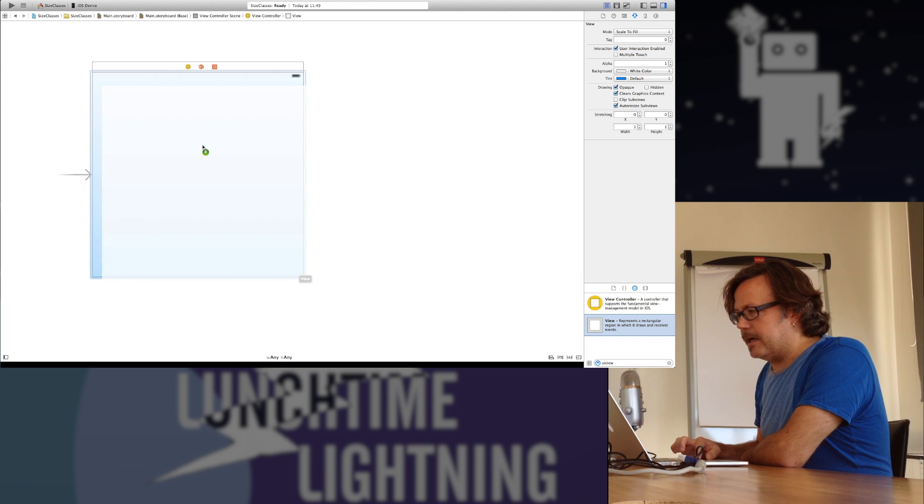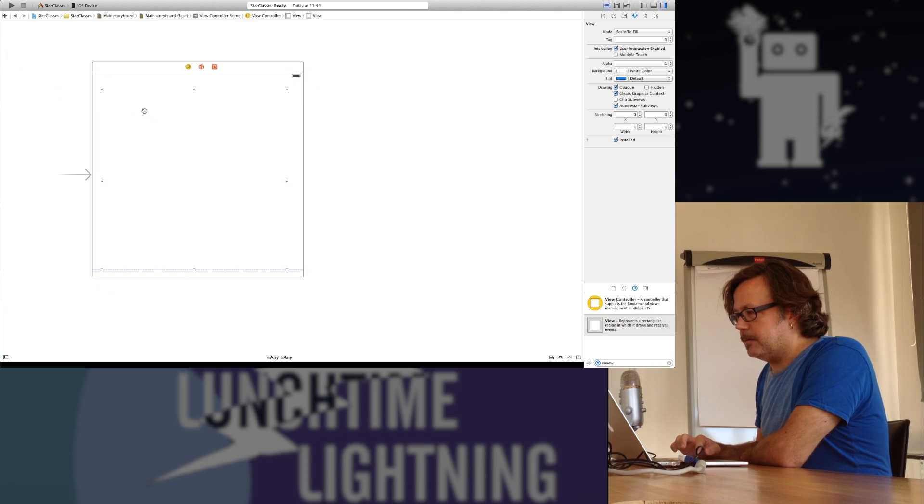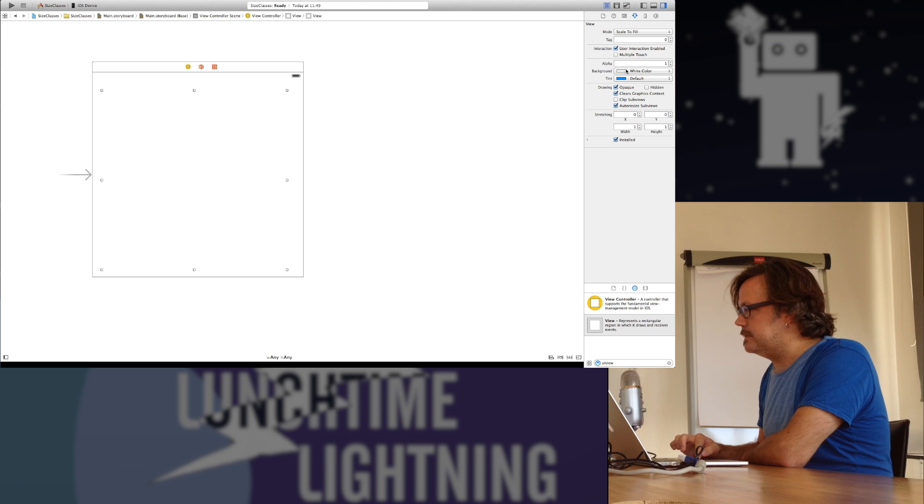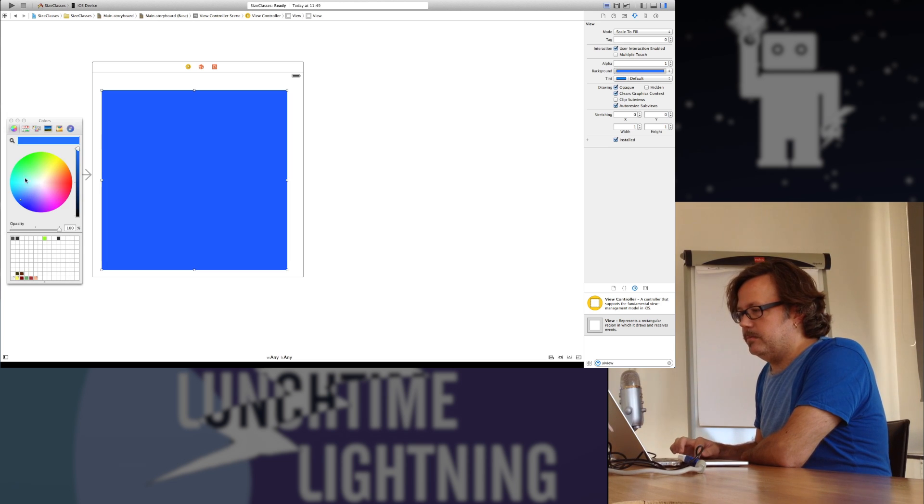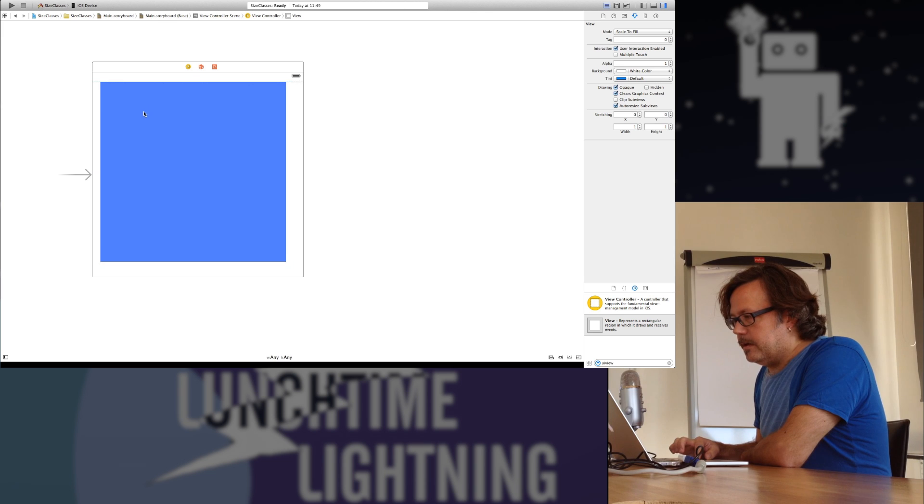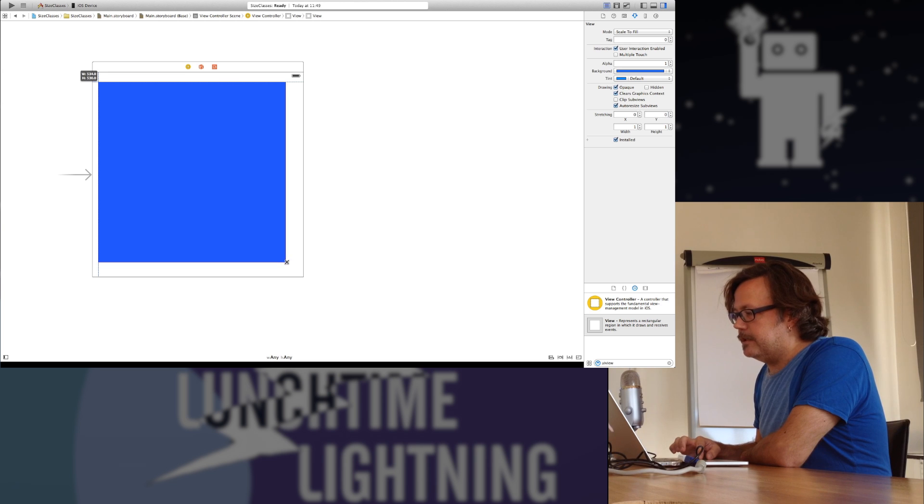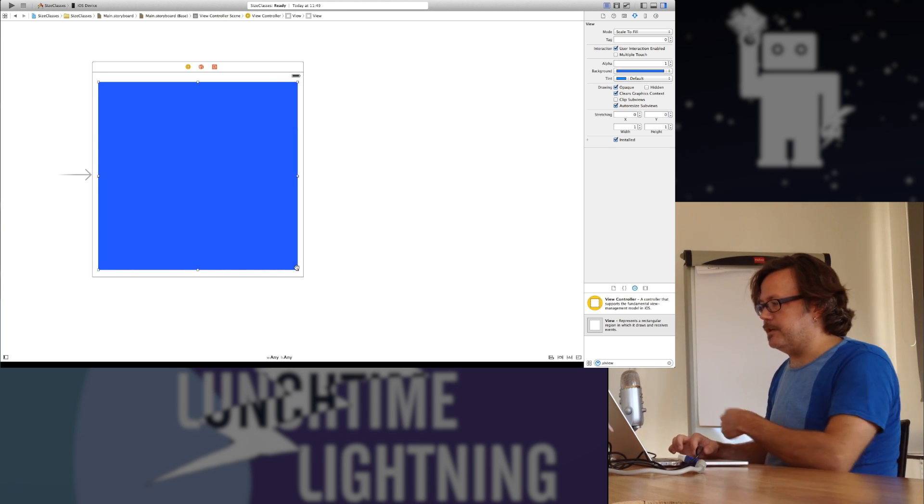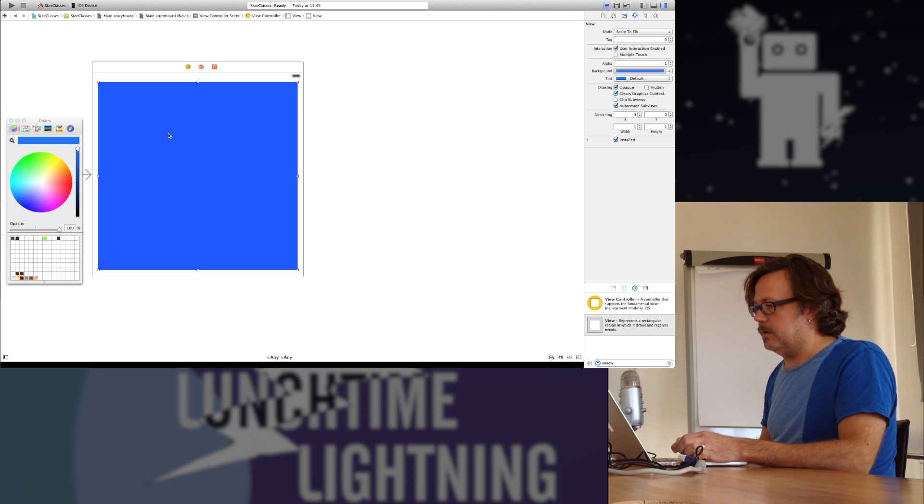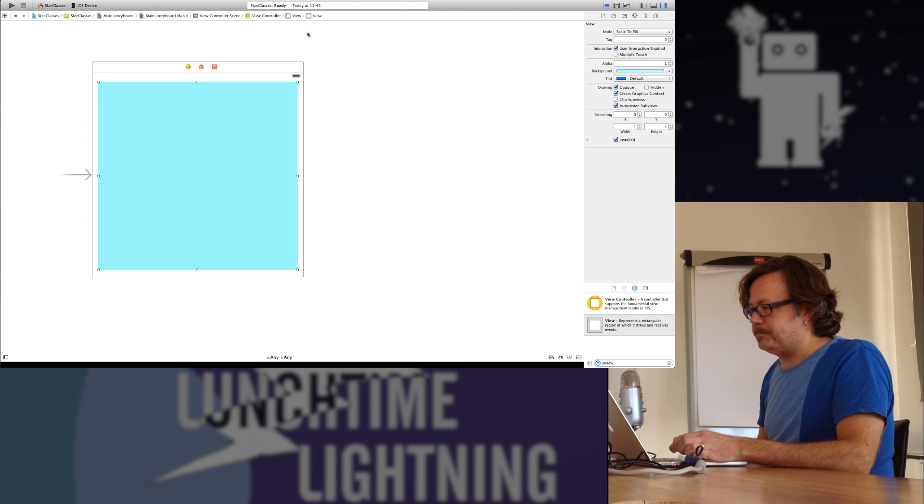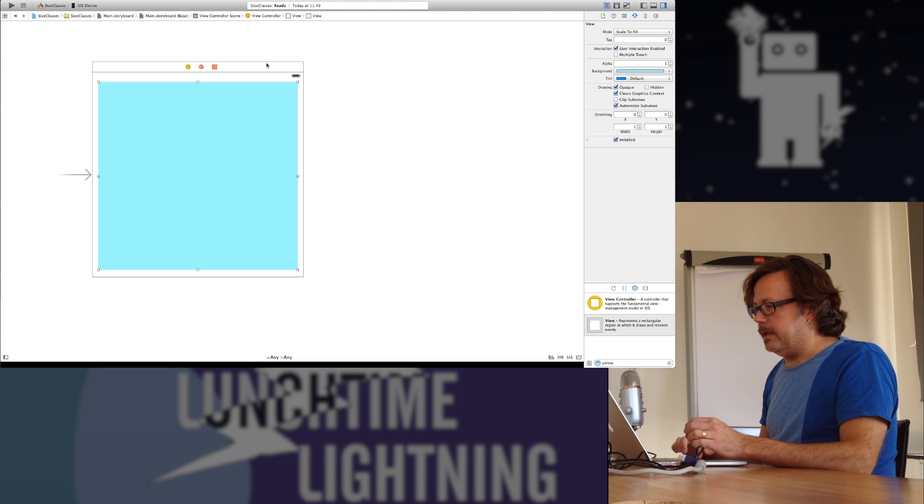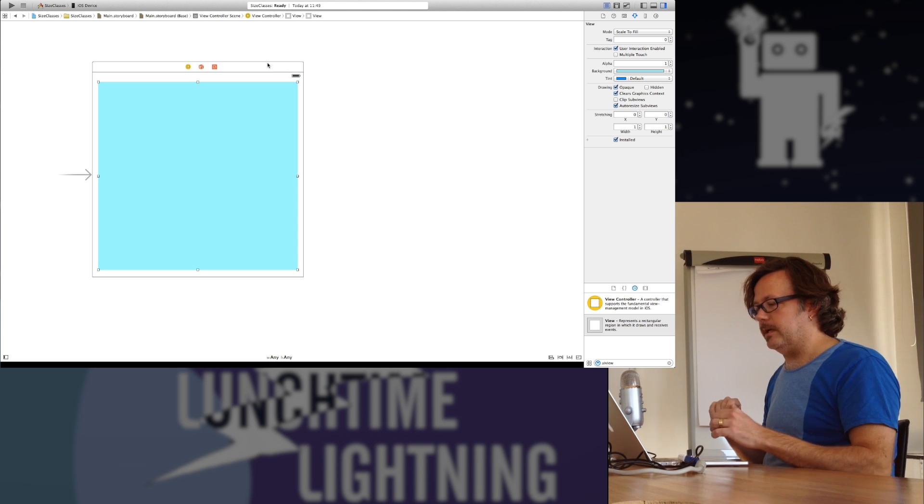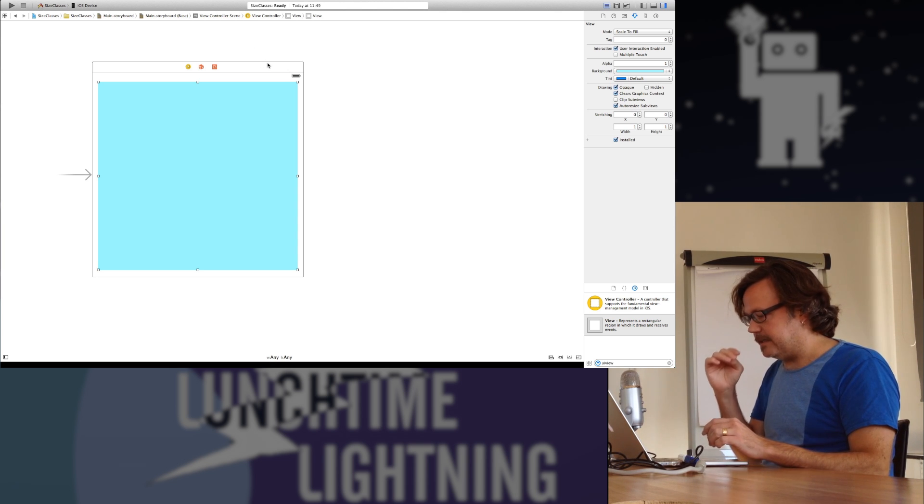I'm going to start off by just dragging out a view. This is just a plain empty box. I'm going to give it a color so we can see it. Let's make it blue. And I'm going to put this here and line up along the corners and create a basic set of constraints that will keep this in place no matter what size device, what kind of rotation we have.